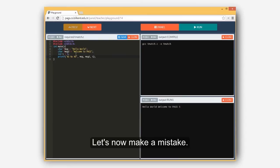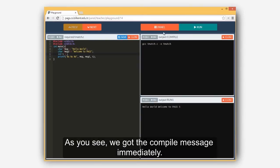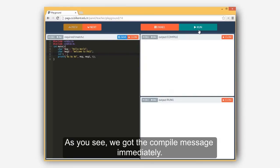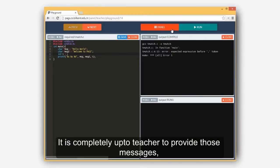Let's now make a mistake so that the code will not be able to compile. As you see, we got the compile message immediately. It is completely up to teacher to provide those messages, and anything can be done to improve experience.